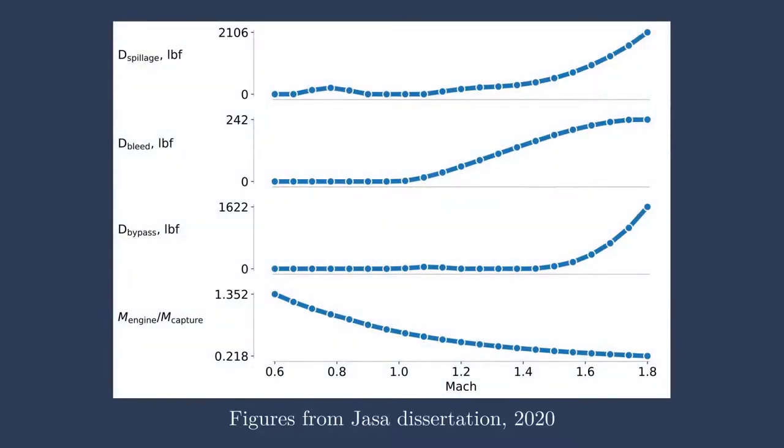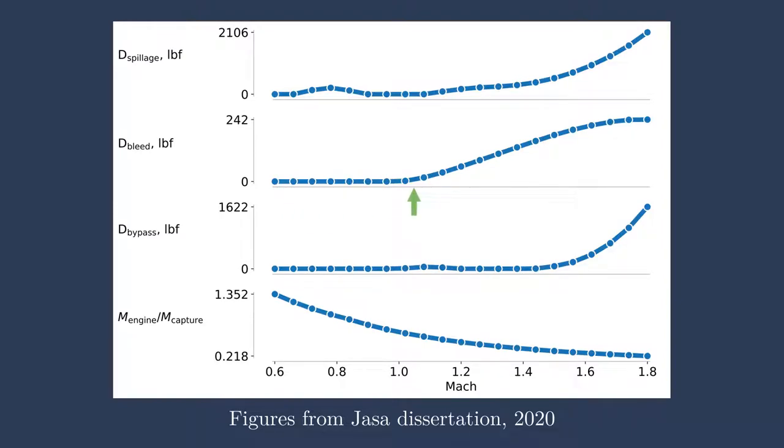So here I wanted to sweep across different Mach numbers or speeds for an aircraft and look at how different drag terms change across different speeds. We see that bleed drag for the engine, the second from the top one, changes very smoothly. It's kind of flat and then it slowly ramps up and then levels out. But we see that the top level right here, D spillage, actually has a bump at Mach 0.8.